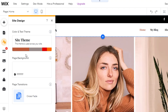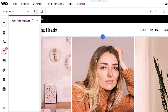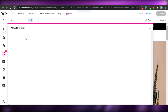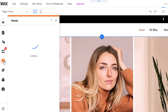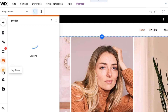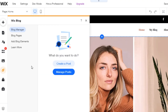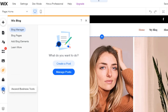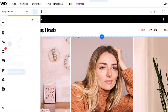We also have 'Site Design' for customizing the site theme and colors. The 'Add App' option opens the Wix App Market where you can add various apps to your site. 'Media' lets you find and manage photos and videos you've uploaded to Wix. There's also 'My Blog' for writing or uploading blog posts, and 'My Store' since I added a store to my website. Business tools are available as well.